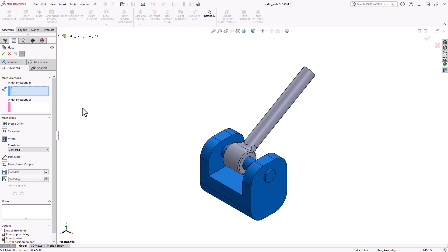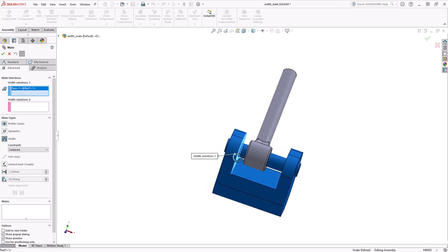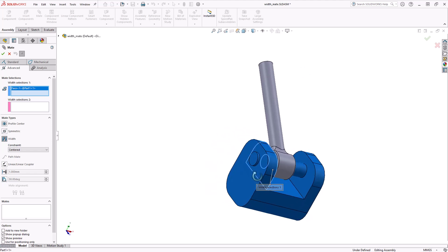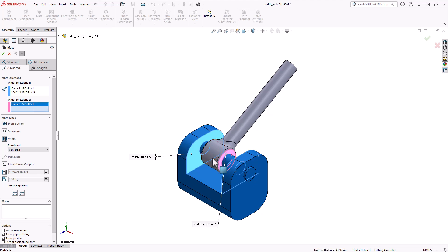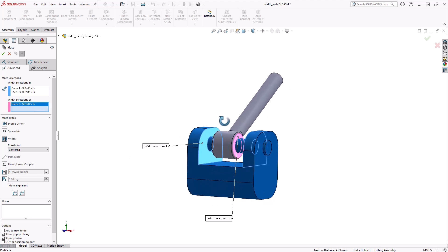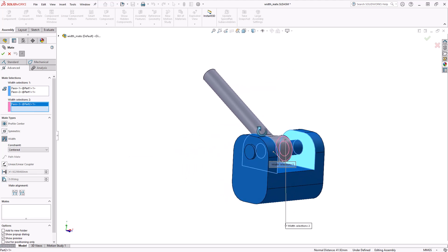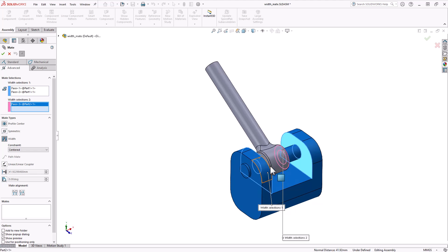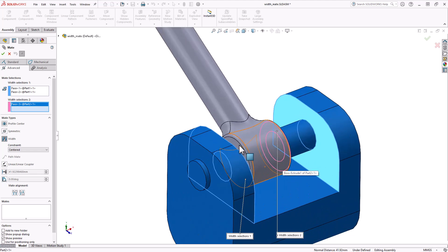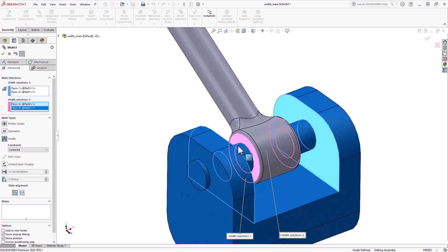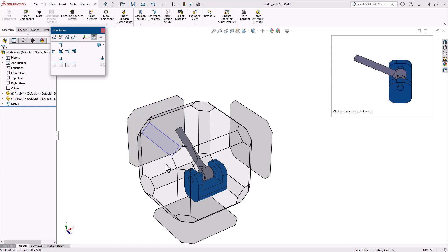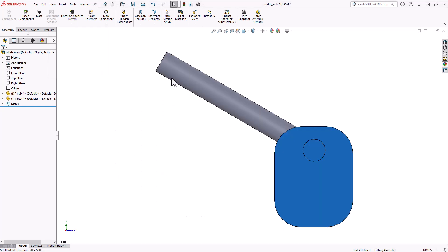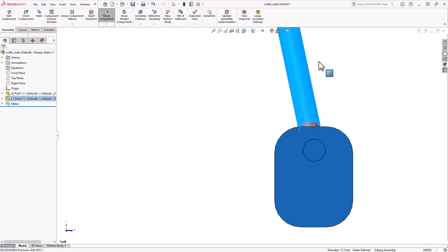With selection one active, head to your assembly and select the two faces you want your tab to be between. Then, activate the selection two box and select the two outside faces of the tab. Once you make your selections, if you have preview option on, you should see your component react to the new mate. Let's finish this up by selecting the green check in the property manager. We can now change our view to see how this assembly will react to the new width.